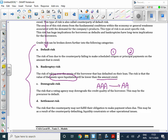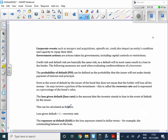Settlement risk is when a counterparty may not fulfill an obligation when any payment is due, for any reason — it could be a liquidity constraint or some other operational issue. Corporate events such as mergers and acquisitions, as well as government actions like capital controls or restrictions, may also impact a company's ability to make payments.